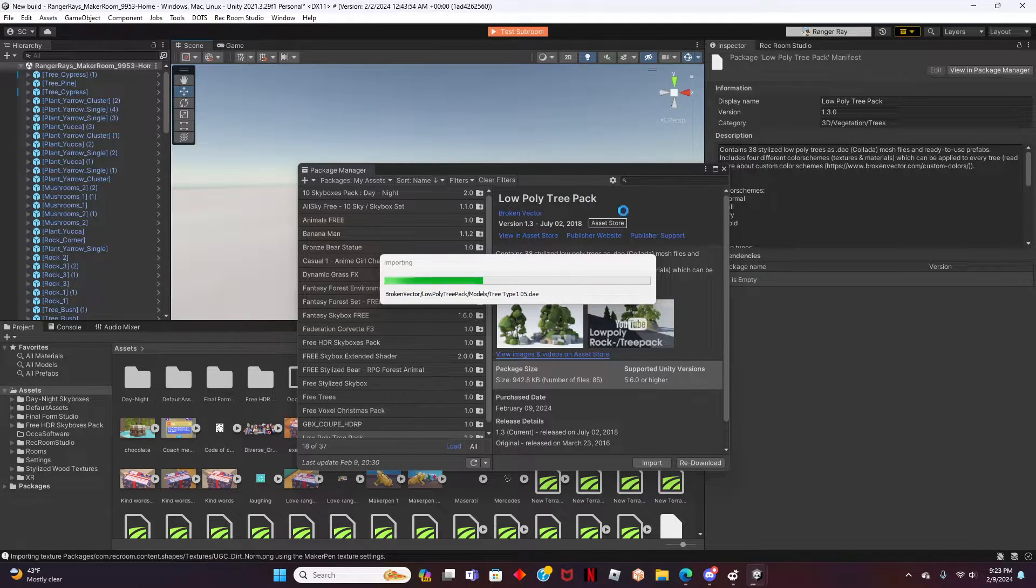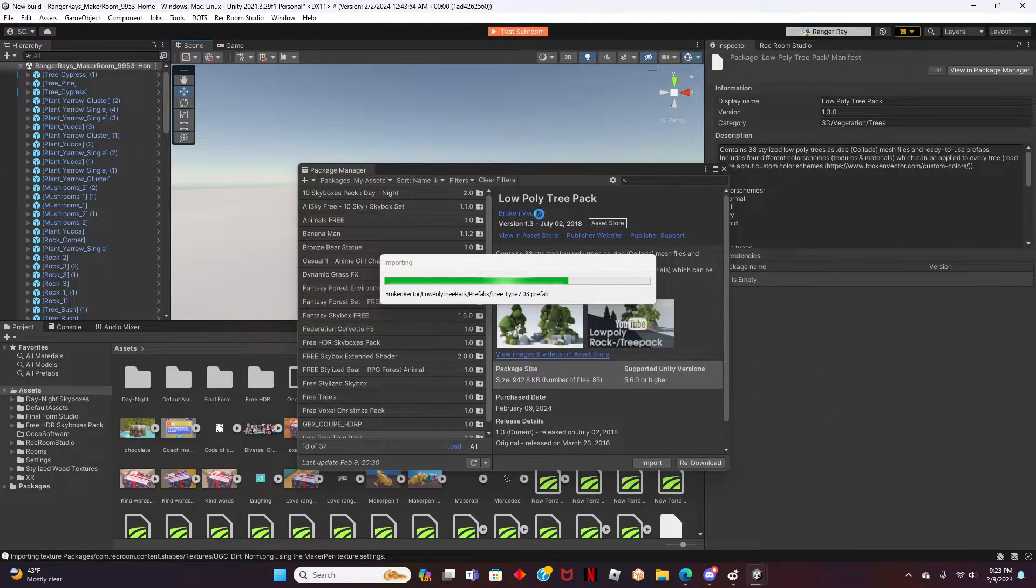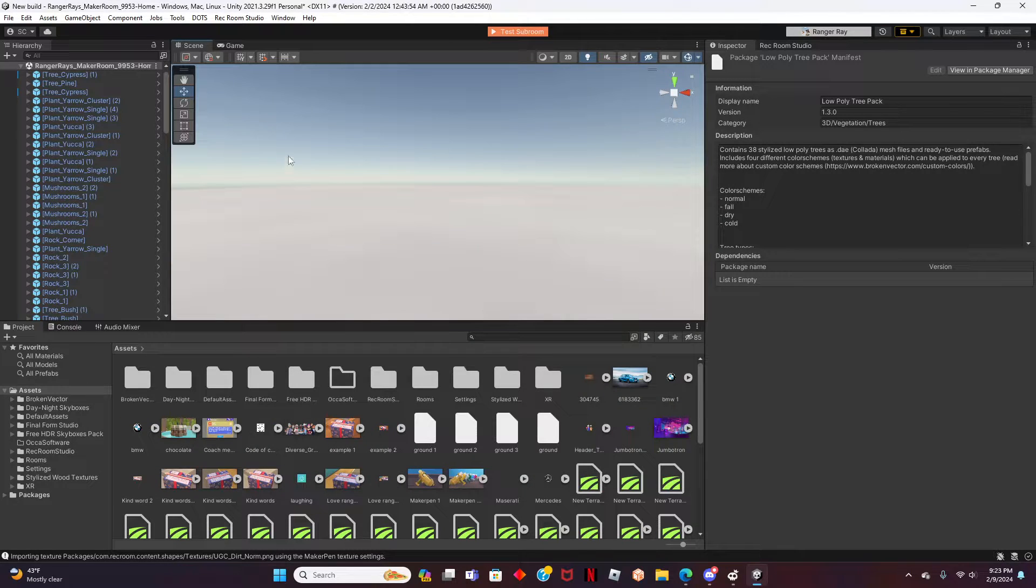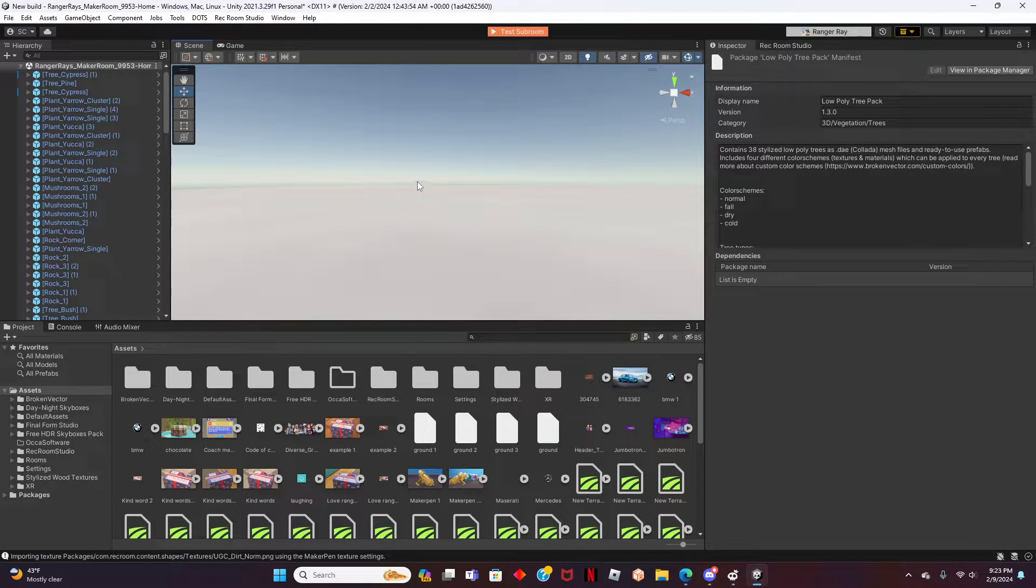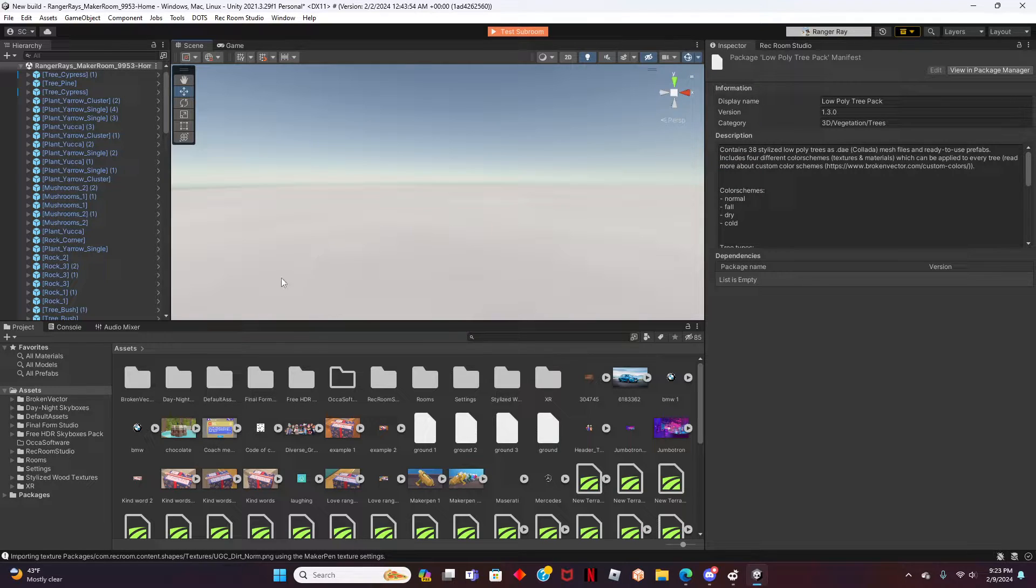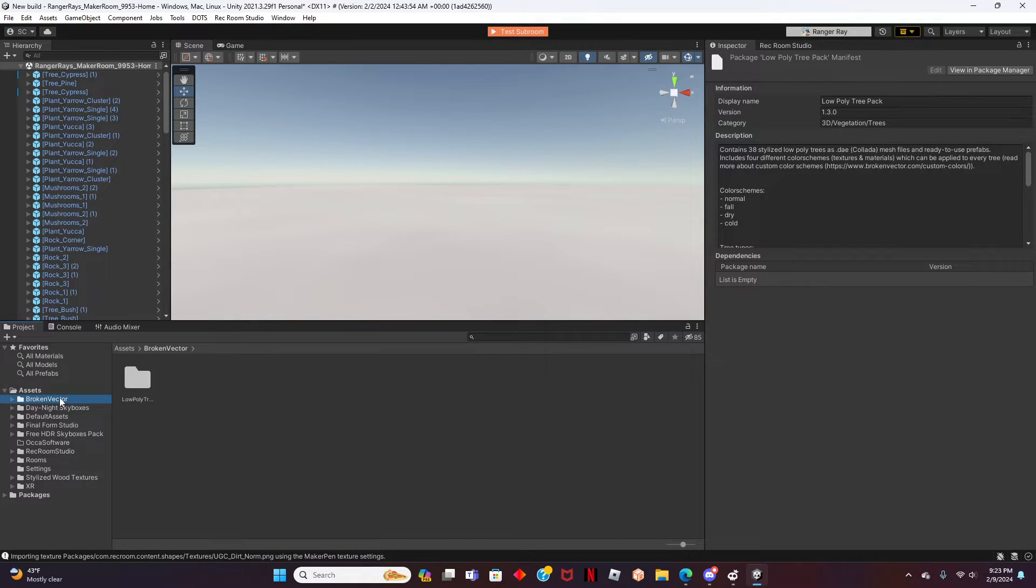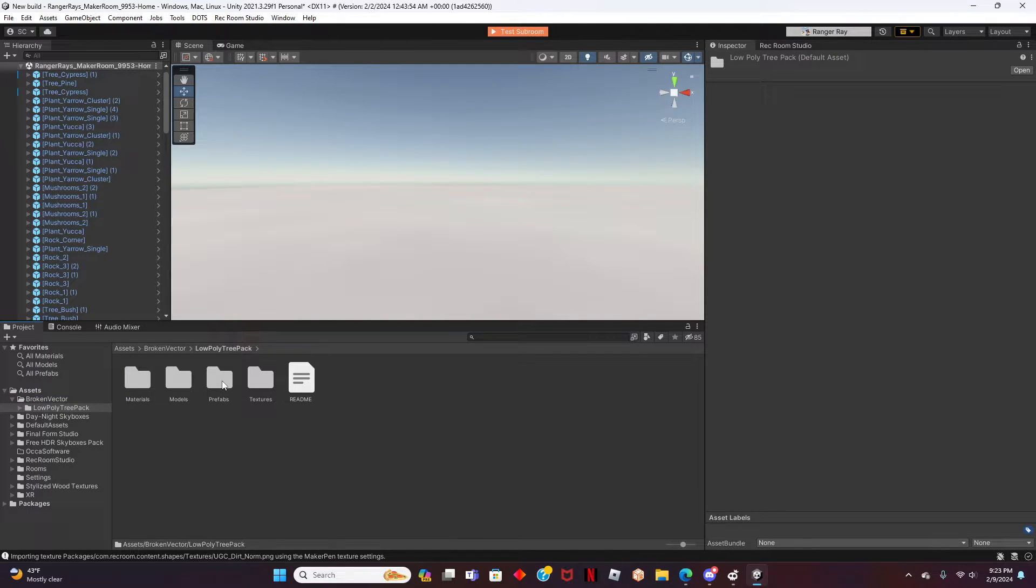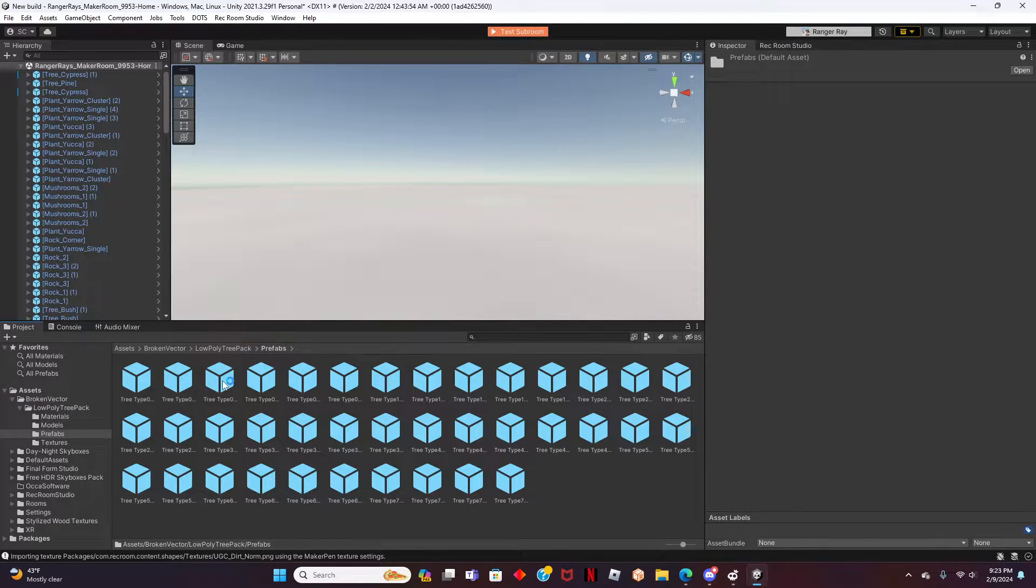Great job! We are almost finished. Now that we have the asset added into Rec Room Studio, it's time to add it to your Rec Room world. In order for us to do this, we need to find the asset name. Oh look! Here it is. Click on the asset name. Click on the file and then click Prefabs. This will bring up our asset.